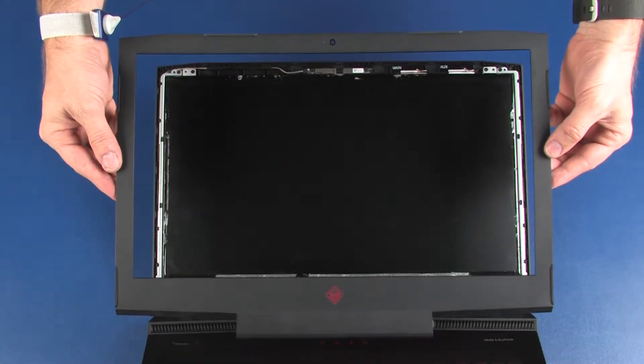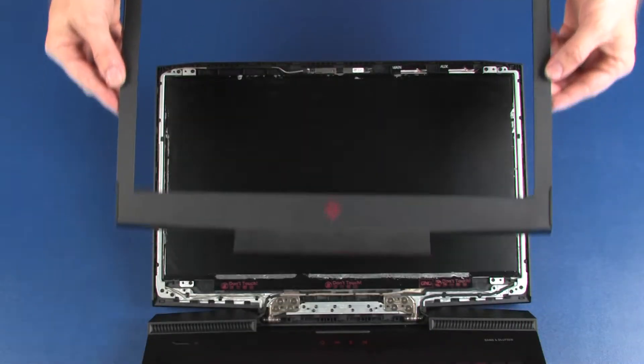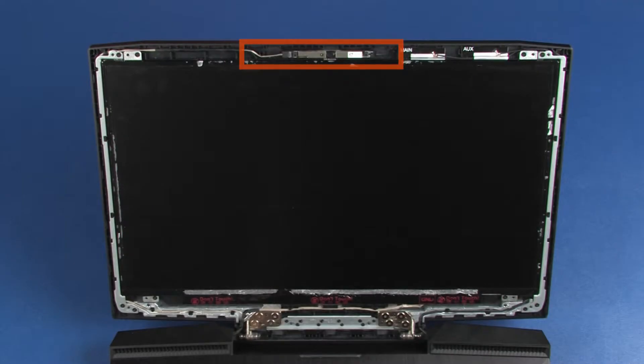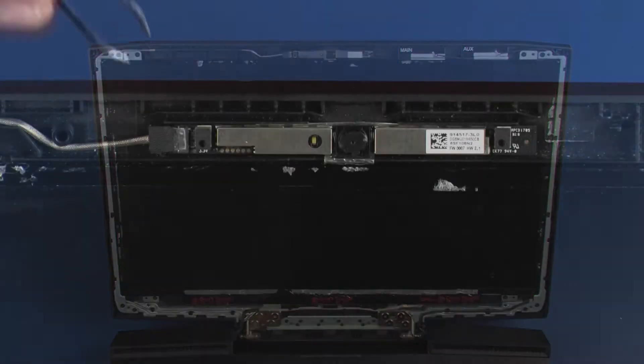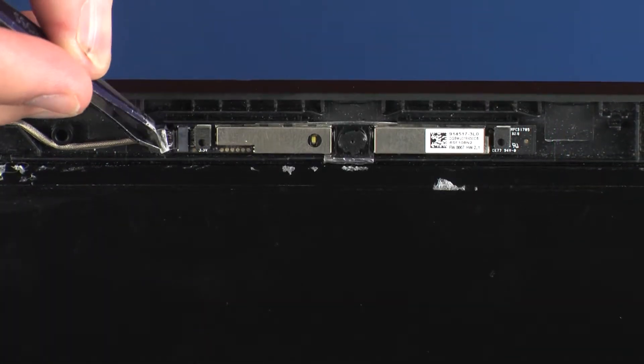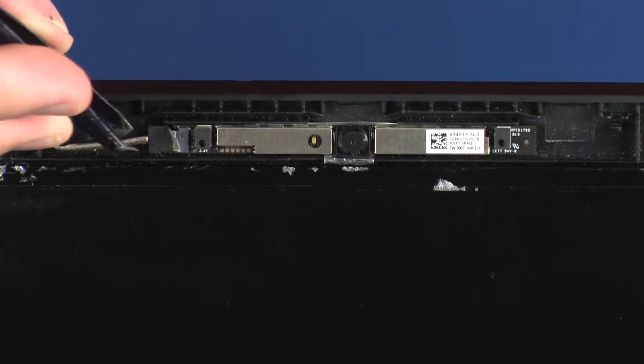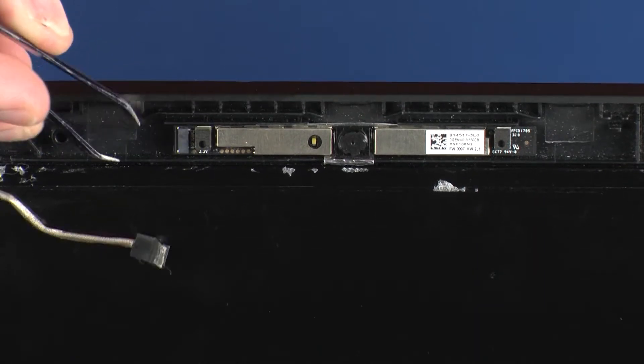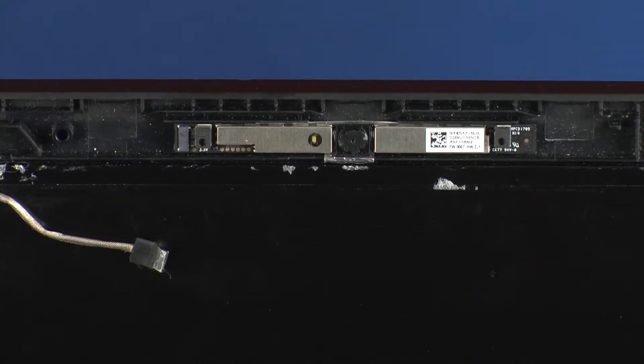Before you begin, remove the display bezel. Peel back the retention tape and disconnect the webcam cable from its connector on the webcam board.